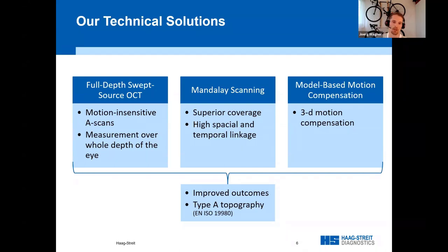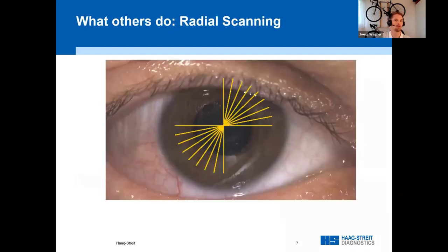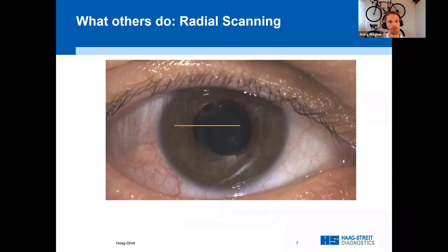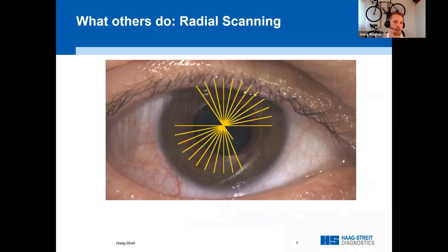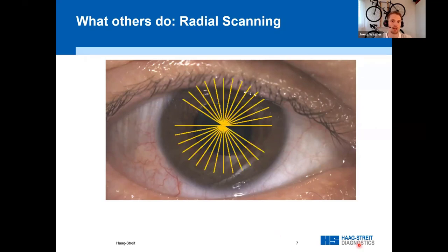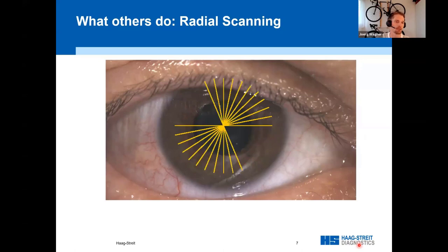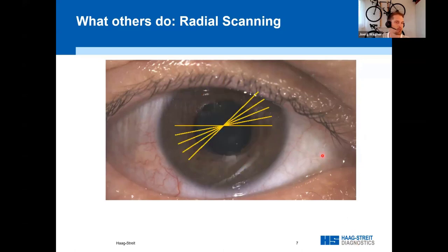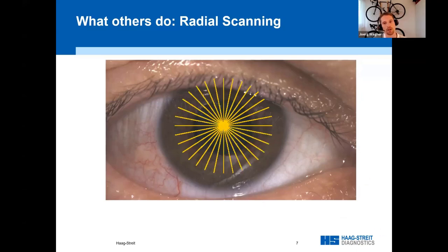Now let's look at the difference between the commonly used radial scanning and our Mandalay scan pattern. The classical radial scan pattern commonly used by other devices consists of a sequence of rotated B-scans over the vertex. The B-scans have a common intersection point over the vertex, which allows for easy motion correction in the axial direction. However, this motion correction is usually limited to the axial direction, and individual B-scans are usually assumed to be motionless.